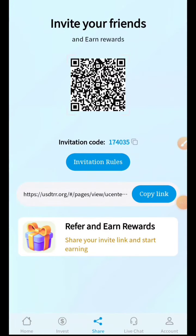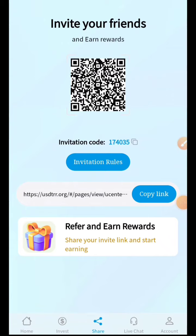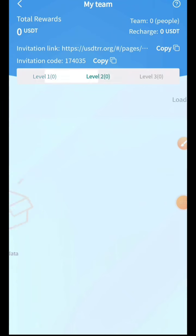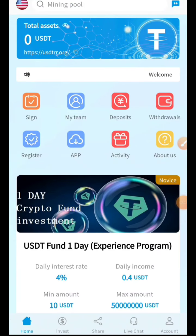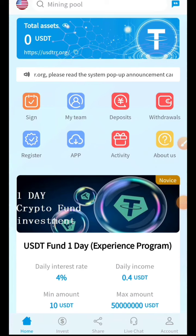You can also invite your friends just by sharing your invitation link. This is my invitation code which you can use. You can check your referral rewards: first-level members earn 6.3%, second-level members earn 2%, and third-level members also earn a percentage. You can check your team at level 1, 2, and 3 — once someone joins from your link, they will appear here.